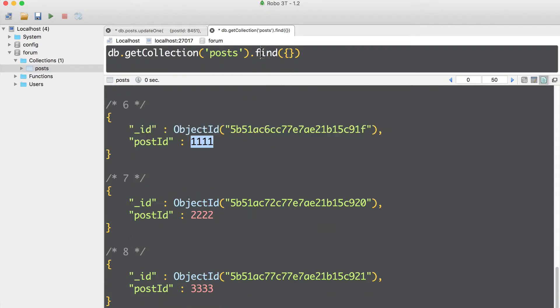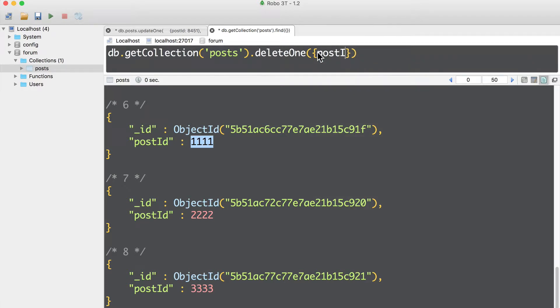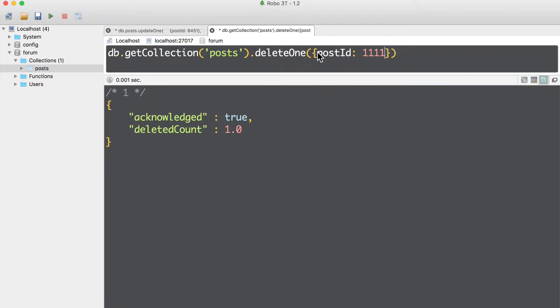Let's use delete one method. Delete one and pass query post ID equal to 1111. And let's execute it. Command enter. Acknowledge true, deleted count one. One document was deleted.